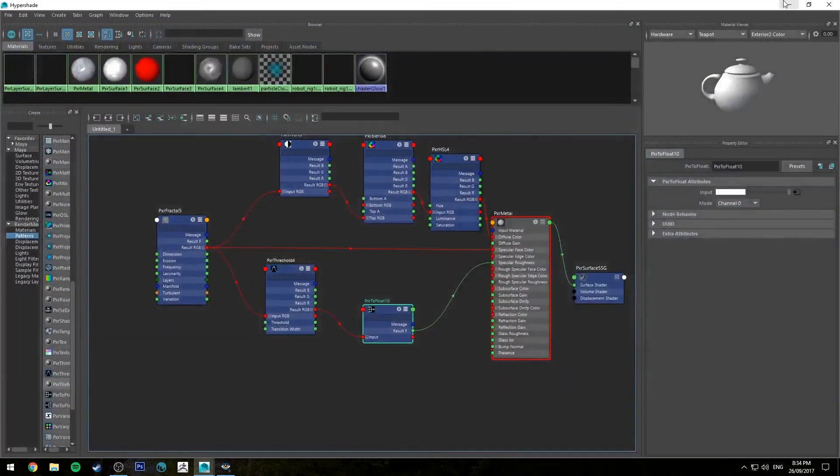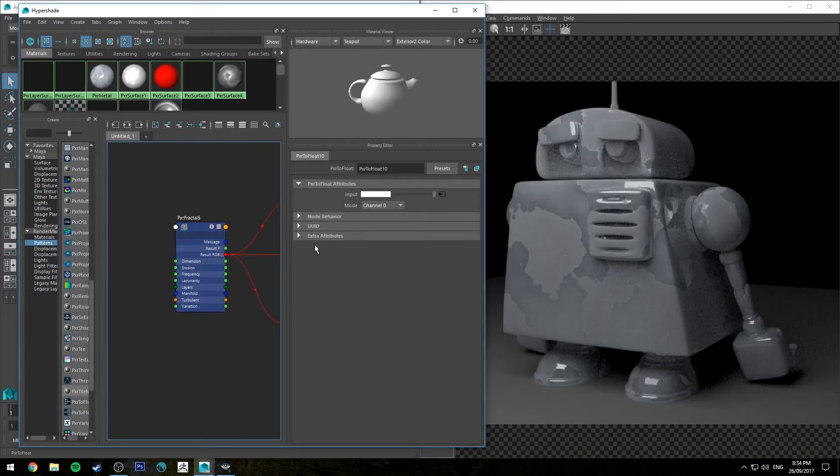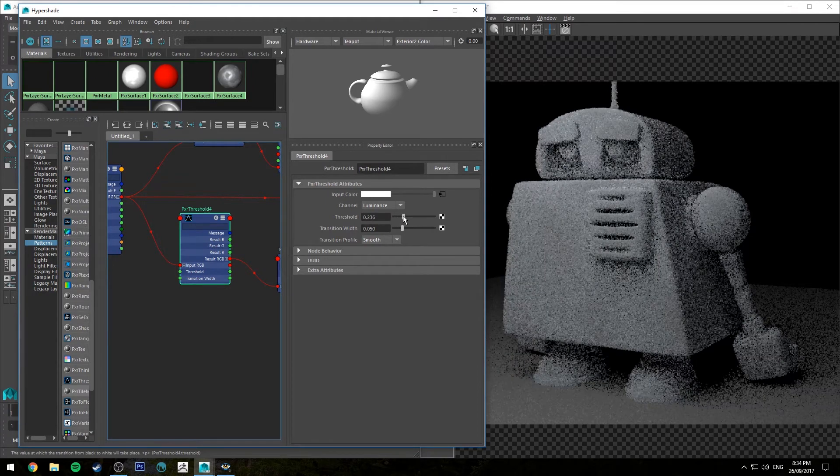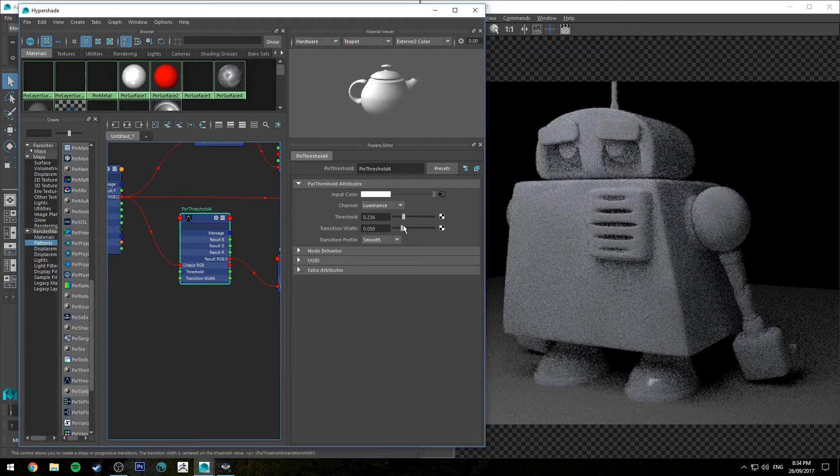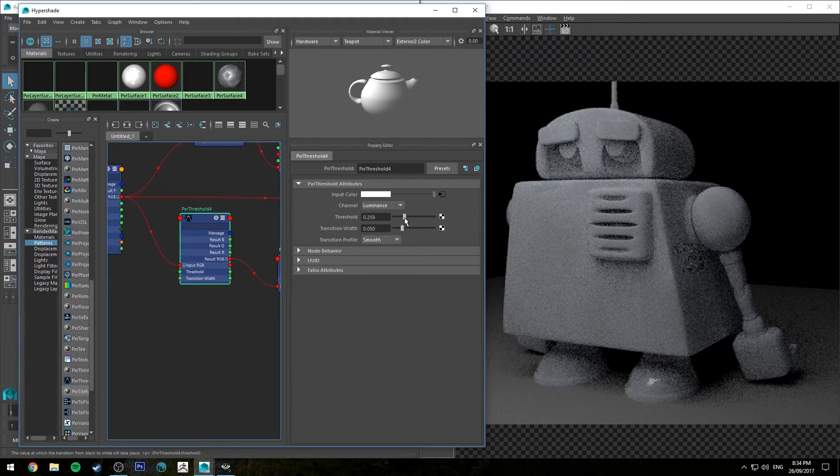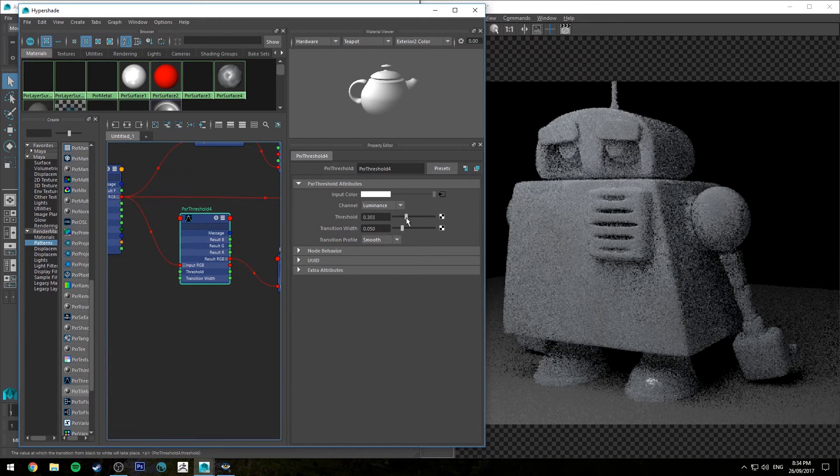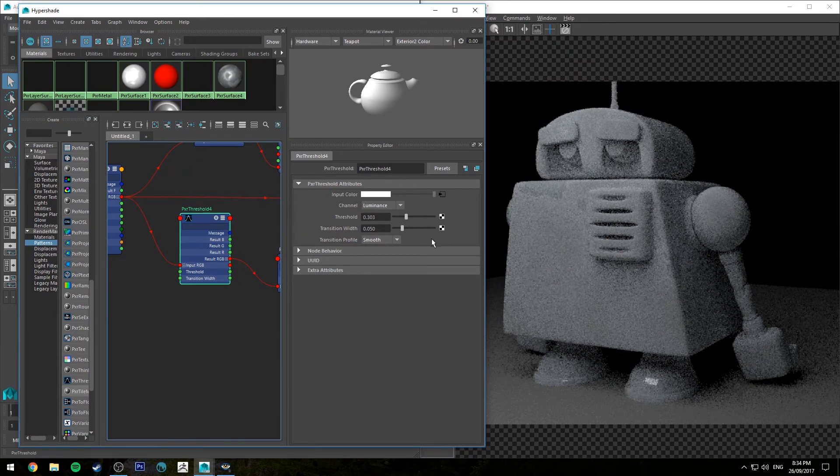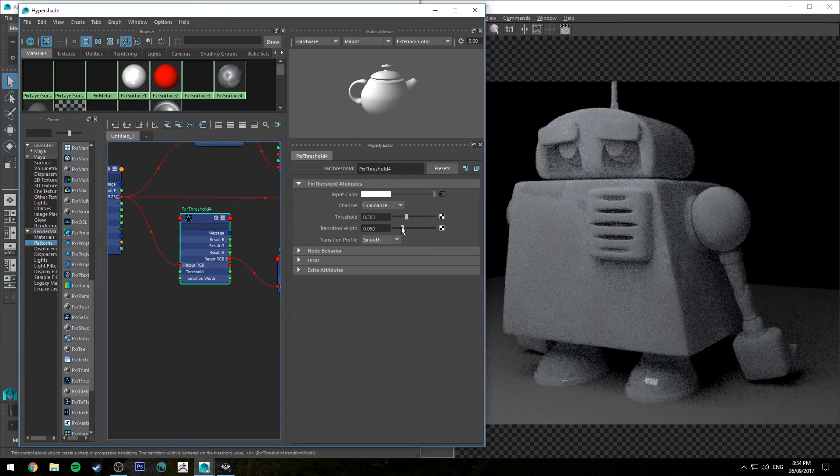So now that we have that threshold node, we can actually use that to control it. So the lower that threshold, less contrast there will be between those areas. And then you can bring it back in as you want.